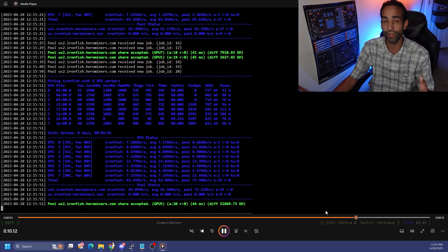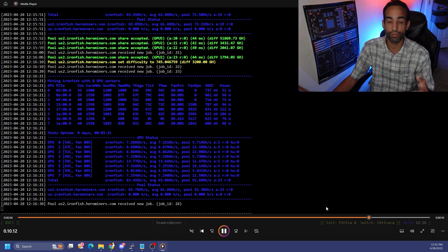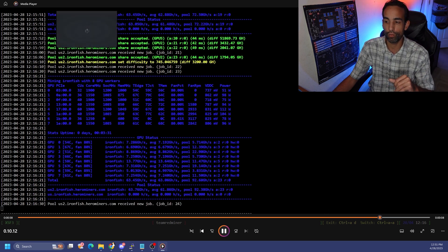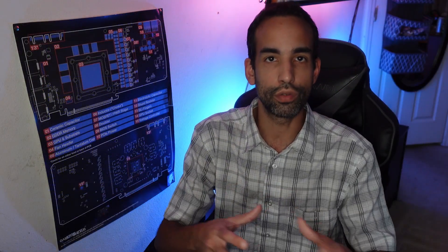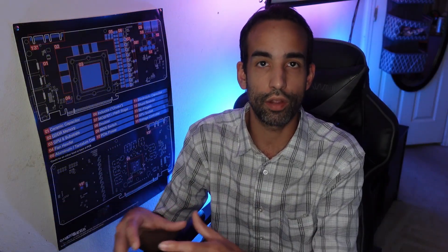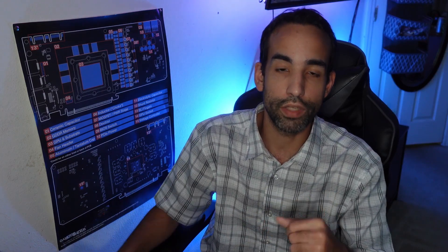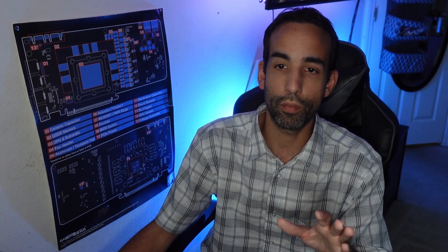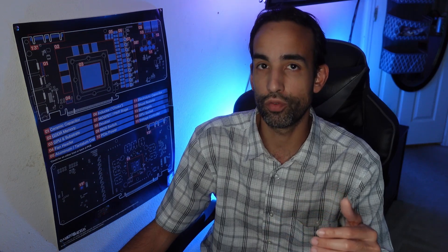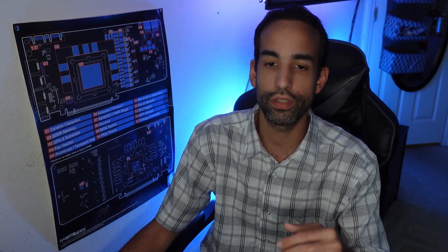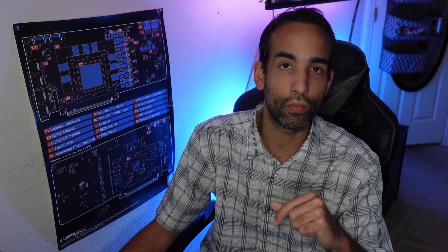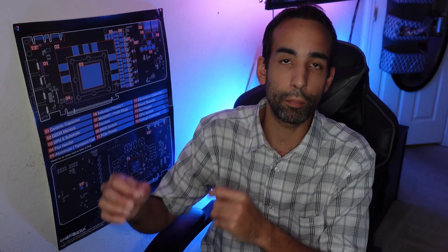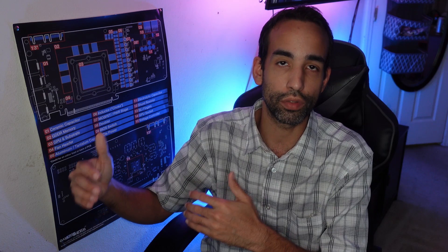Team Red Miner is one of my favorite miners overall. BZ Miner is also good, but compared to some other miners that allow you to utilize your AMD GPUs, Team Red Miner seems to be the most stable, has the least amount of driver conflicts and crashes. And now here they are providing us decent incremental uplifts over time with their miner releases.